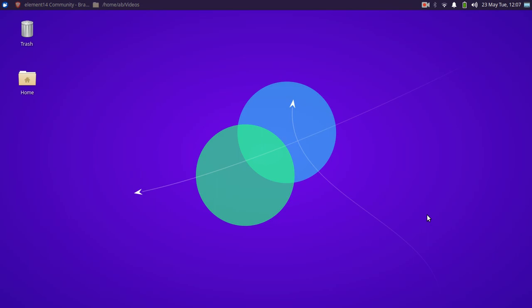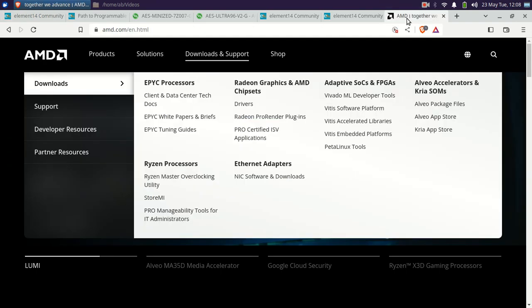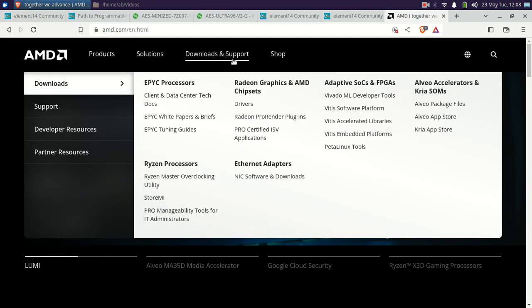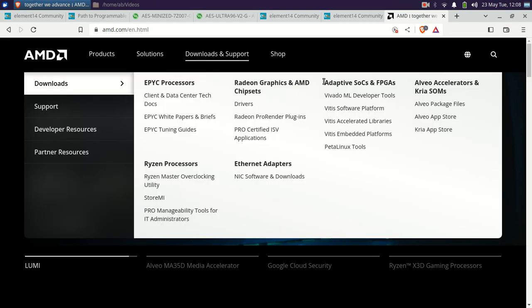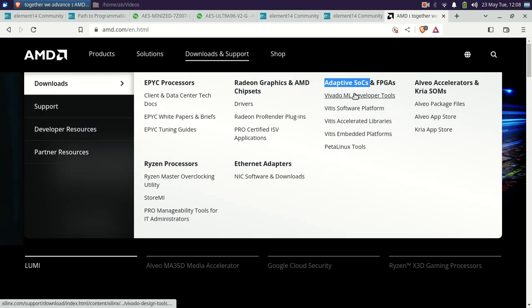In this series on the AMD Xilinx Zynq Ultra 96 V2, my first video is on the installation of the software. The software is downloaded from AMD.com — under Downloads and Support, you click on the tab Adaptive SoC and FPGA. The software is completely free for product installation.